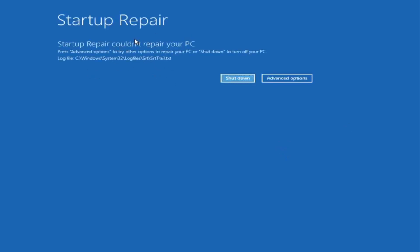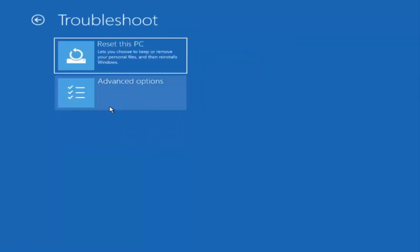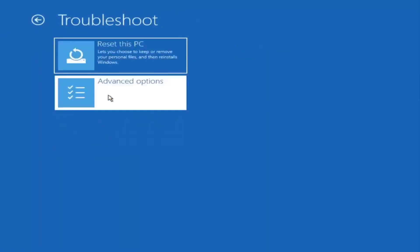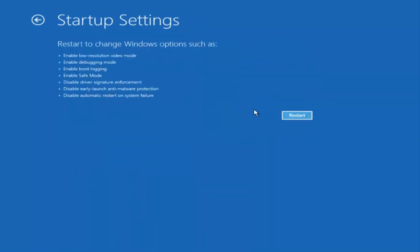OK, so you can see it ran the automatic repair on the PC — that was our first option we could try. Something else we can do: if we go back into Advanced Options and select Troubleshoot, then Advanced Options again, you can go ahead and access Safe Mode by selecting Startup Settings, and then selecting the Restart button.